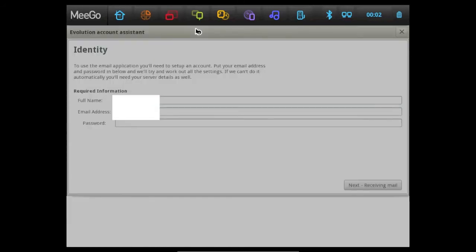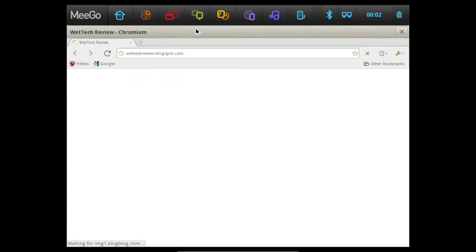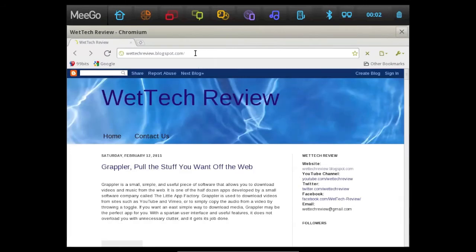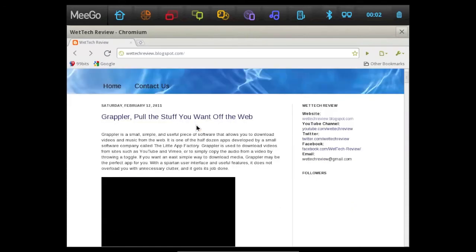And we'll just show you how that looks once it loads up. And overall, this is a really good operating system. It may look a little slow here, but it does work really, really well, and on a real computer it's really speedy and fast.